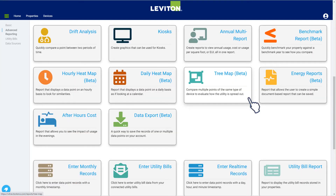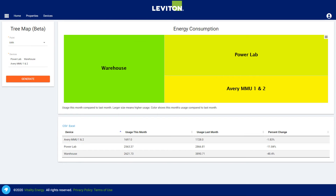The tree map works well for campus properties, with multiple buildings or departmental systems reporting. It provides a snapshot of all the major buildings and systems in a simple tree structure. The larger boxes indicate higher usage. Like the heat map, the color indicates whether the usage is higher or lower than the previous month.